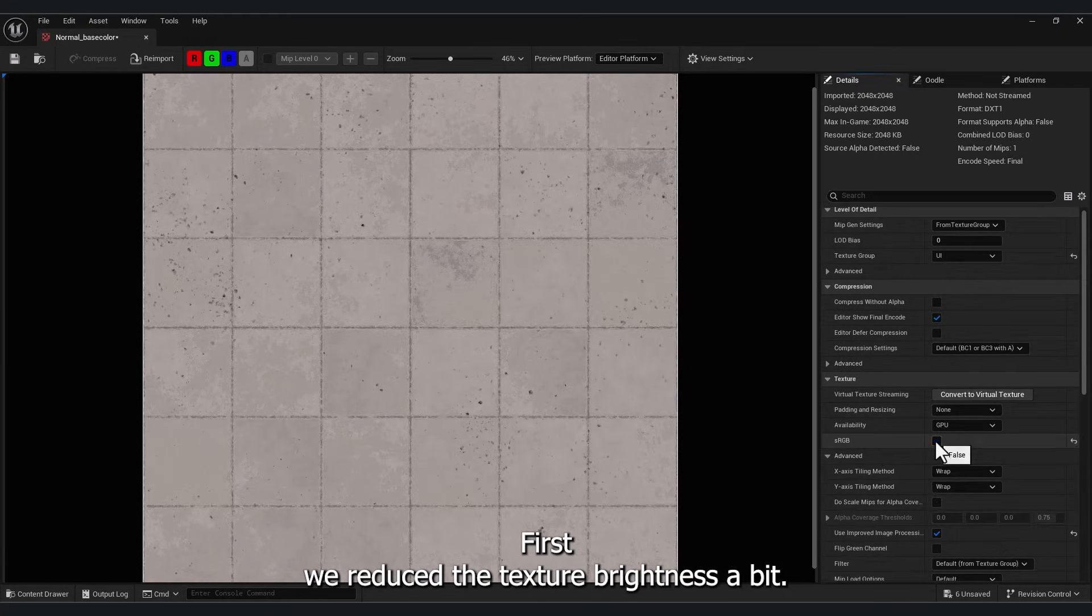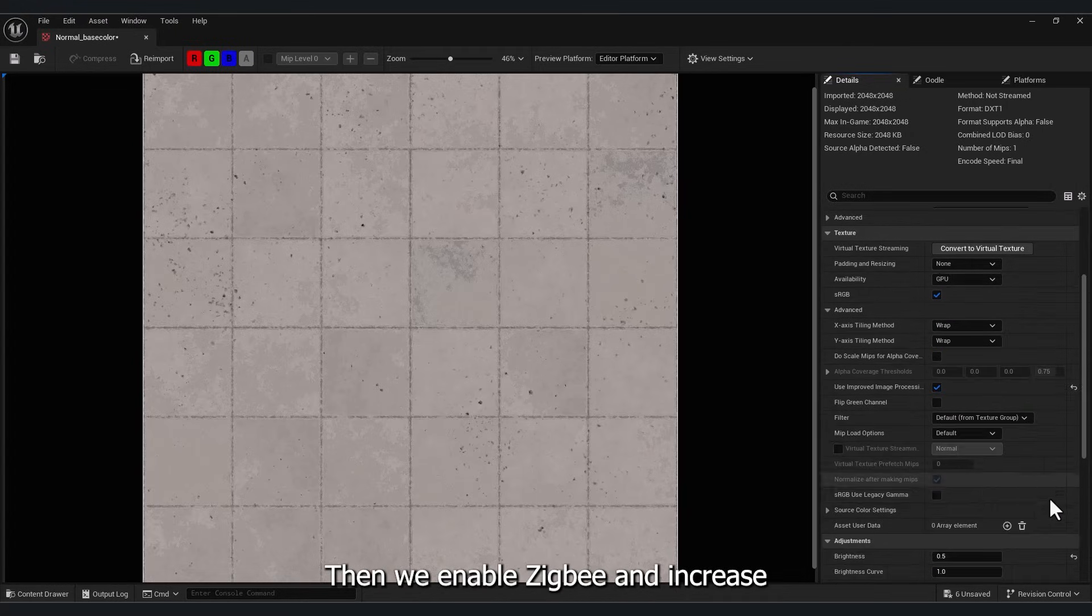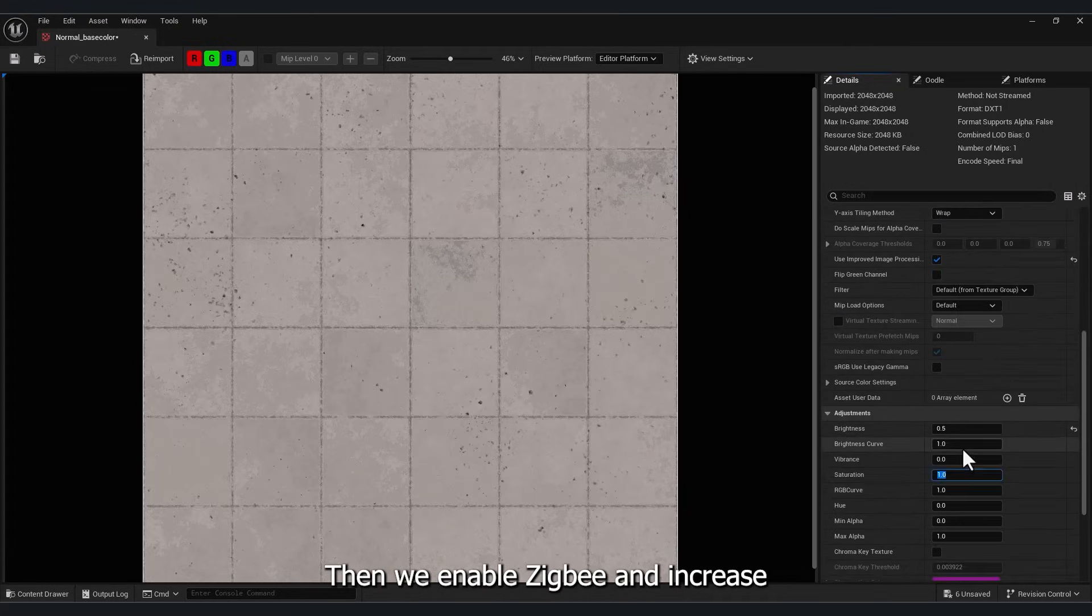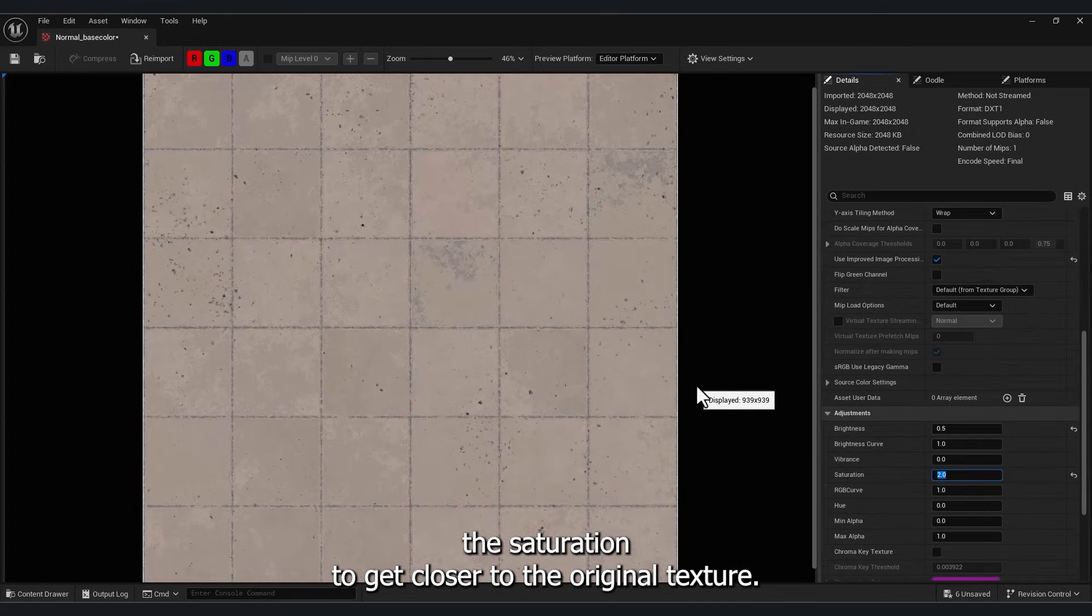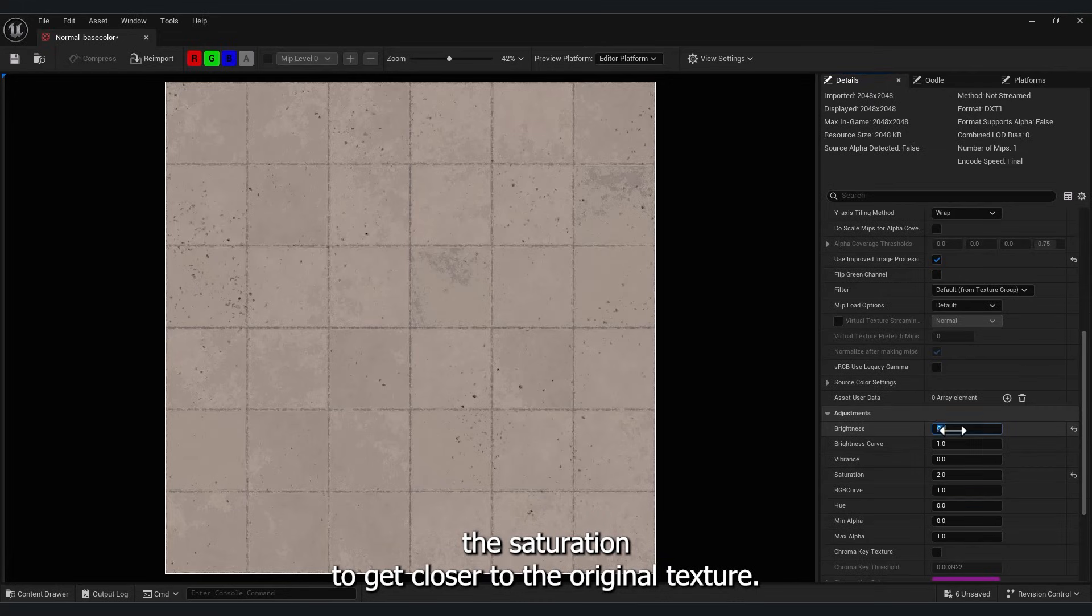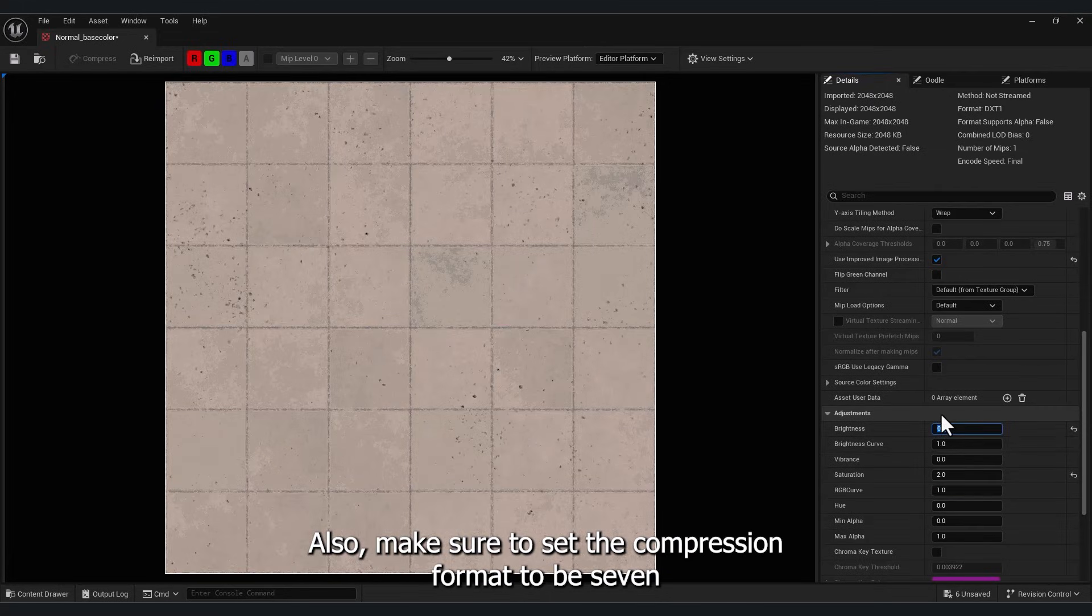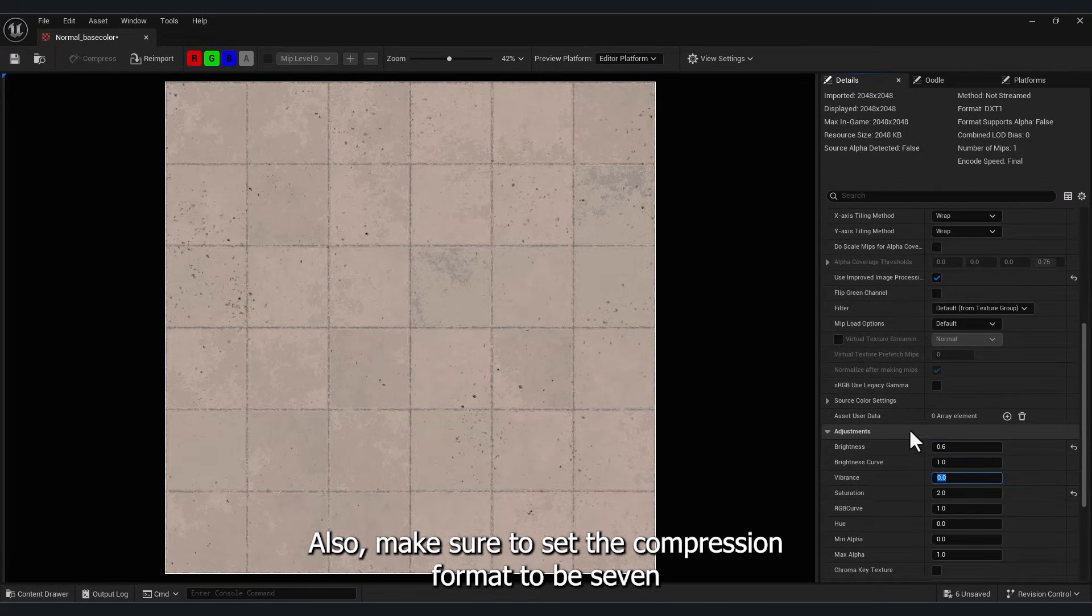Then we enable sRGB and increase the saturation to get closer to the original texture. Also, make sure to set the compression format to BC7.